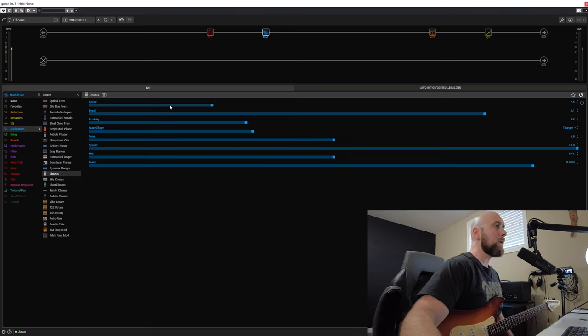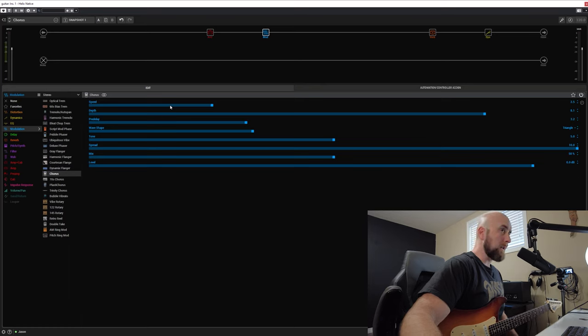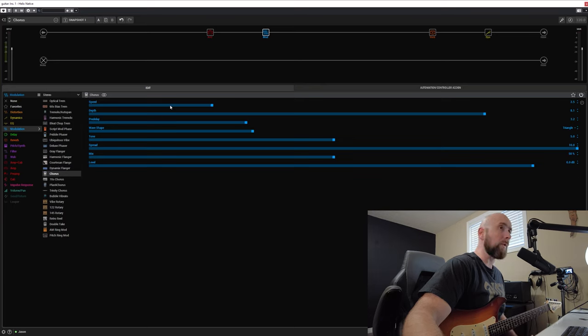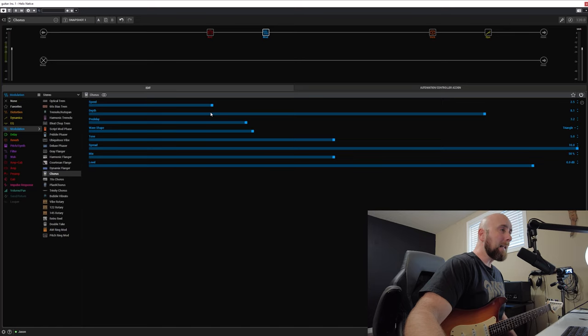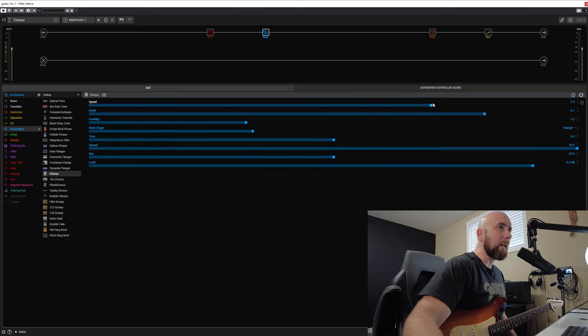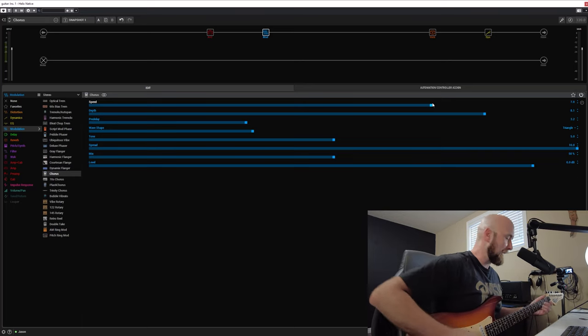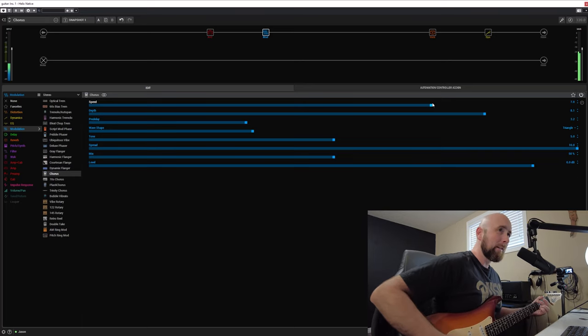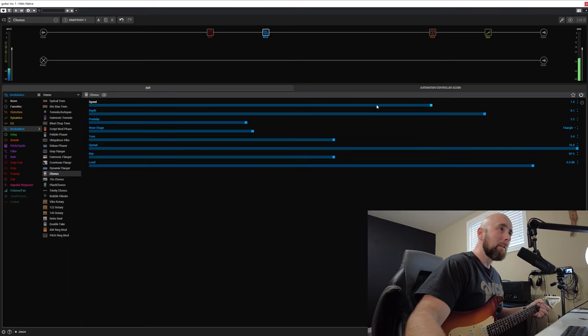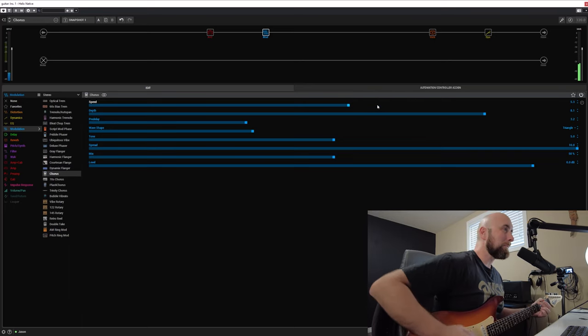I'm really only going to be focusing here on two of the controls that are going to be quite common to pretty much all chorus effects we might use: speed and depth. I'm going to give you an example of one thing I hear a lot when some folks dial in chorus that's a bit of a pet peeve of mine.